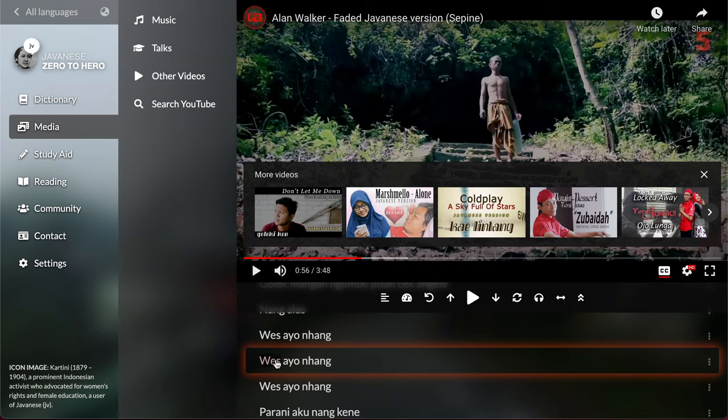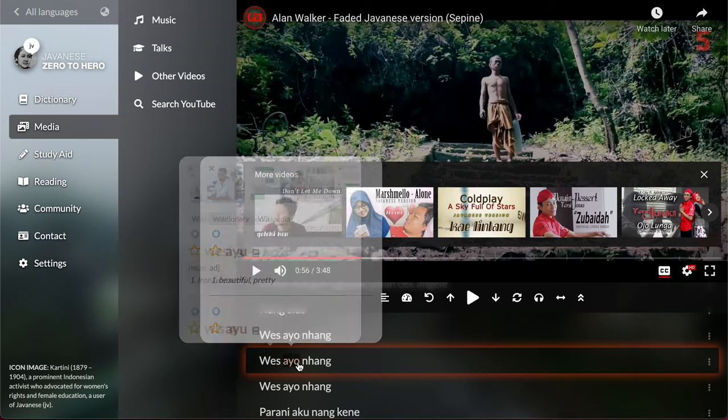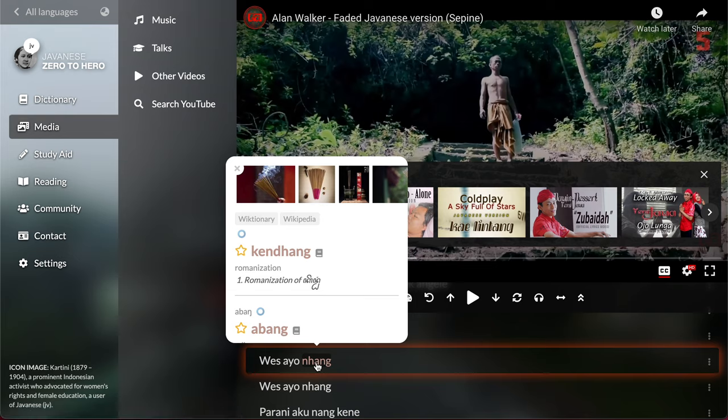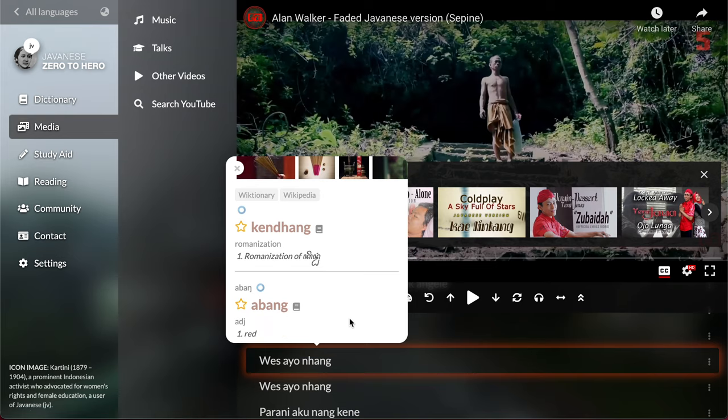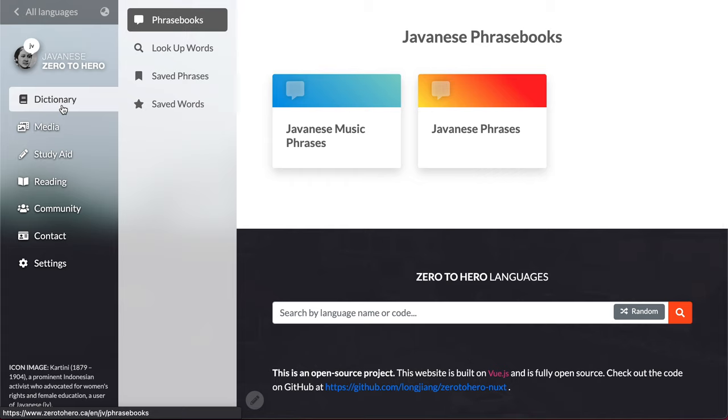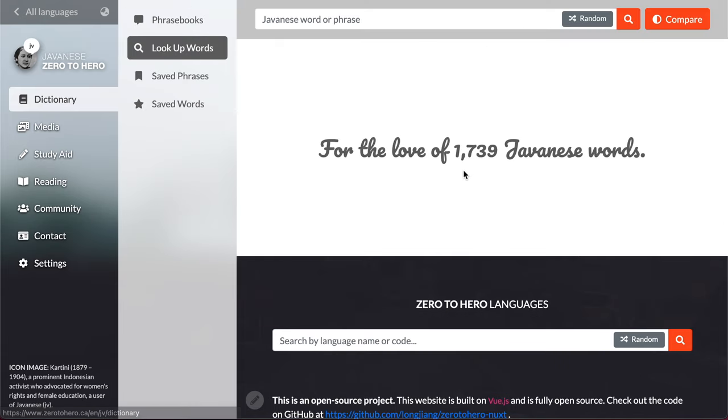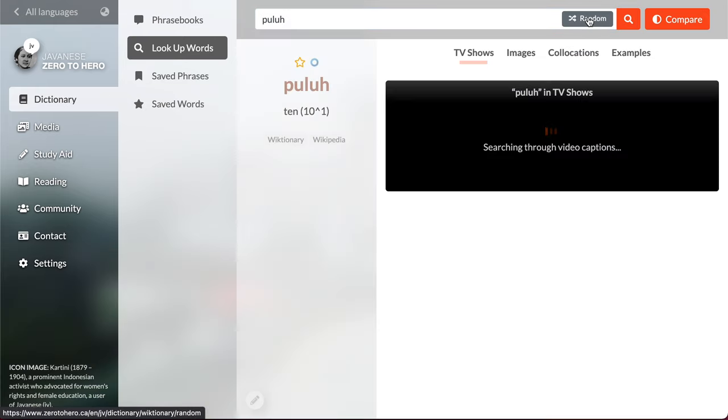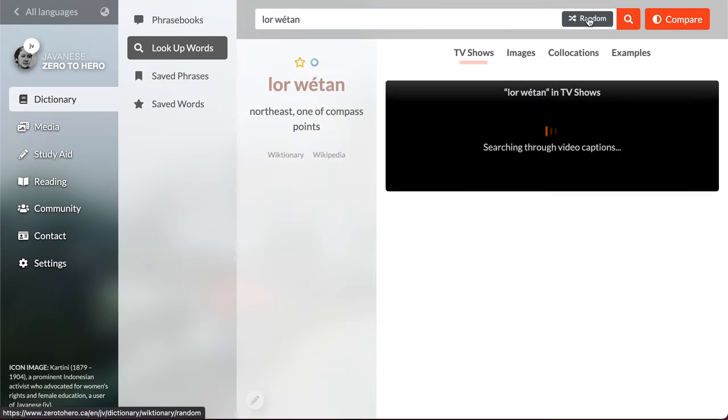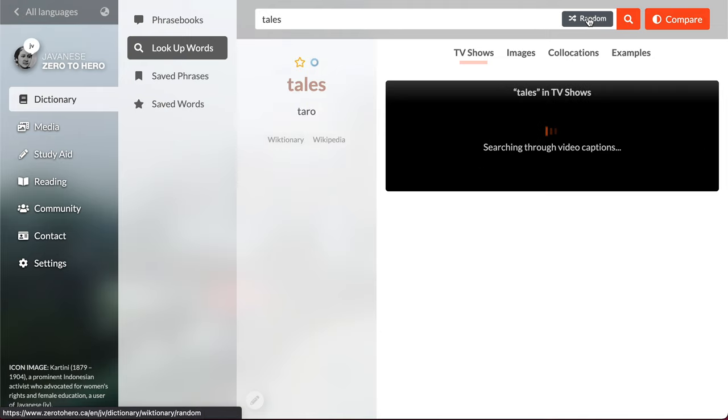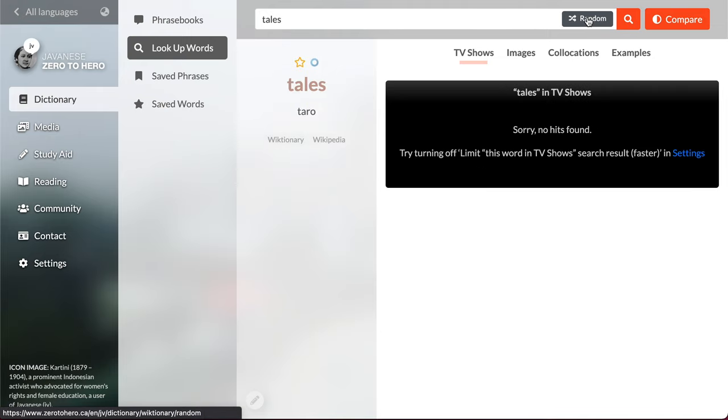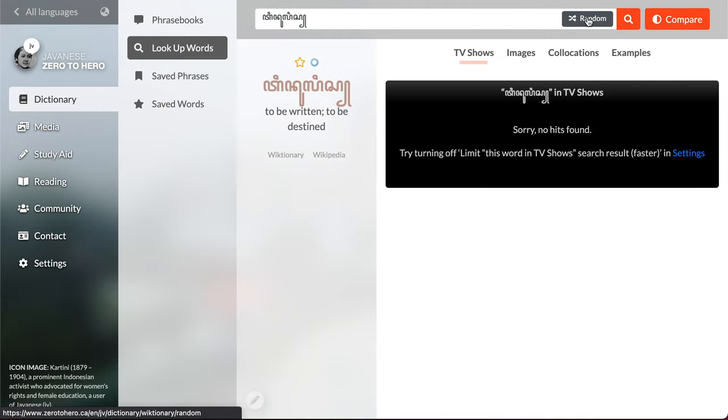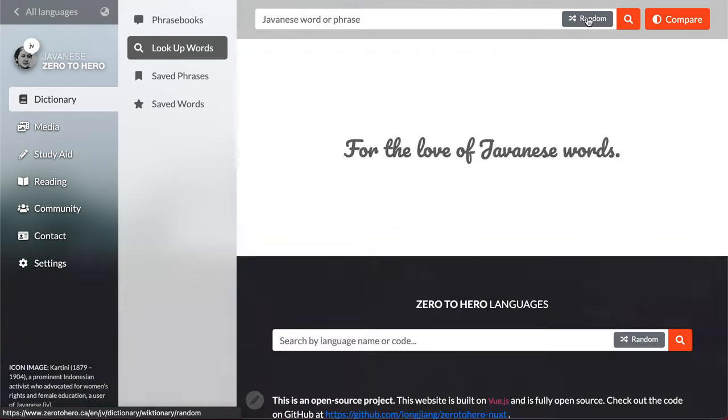Again you can hover over words and get a definition, but this dictionary is much smaller so it's not working as well as other dictionaries. Let's see how big this dictionary is. 1700 words, so that's not very big. Let's see what words we have for Javanese.